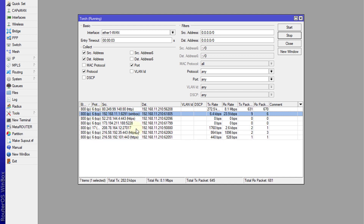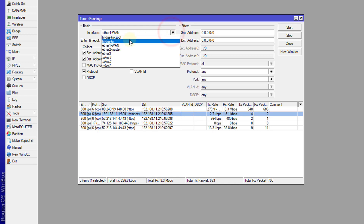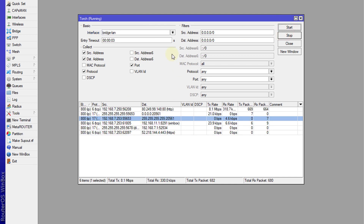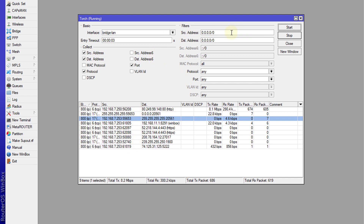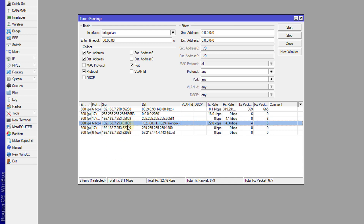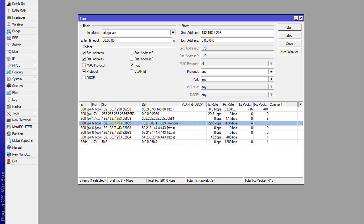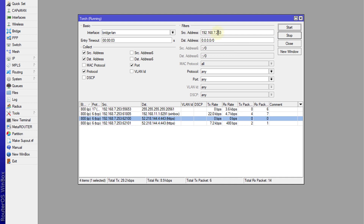I'm going to switch over to the bridge for my LAN and start again. Just like with the connection view, I'm going to double-click on a particular user. Double-clicking filters the view based on the traffic flowing for that IP address. After hitting Start, I'm now only seeing traffic for 7.253.